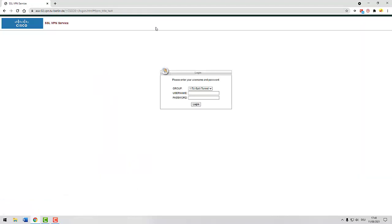Pick one of the two available VPN profiles. With the standard VPN profile split, the data traffic to services provided by the TU Berlin runs via the VPN connection.